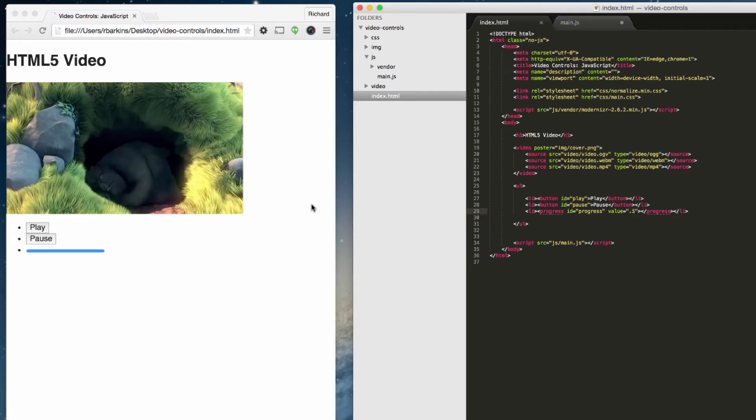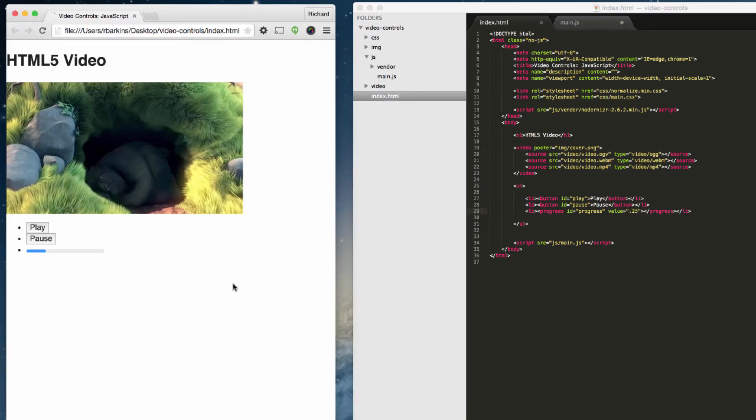Let's refresh that. There, it's halfway across. If I change this to 0.25, quarter way across. But we will start this off at zero.